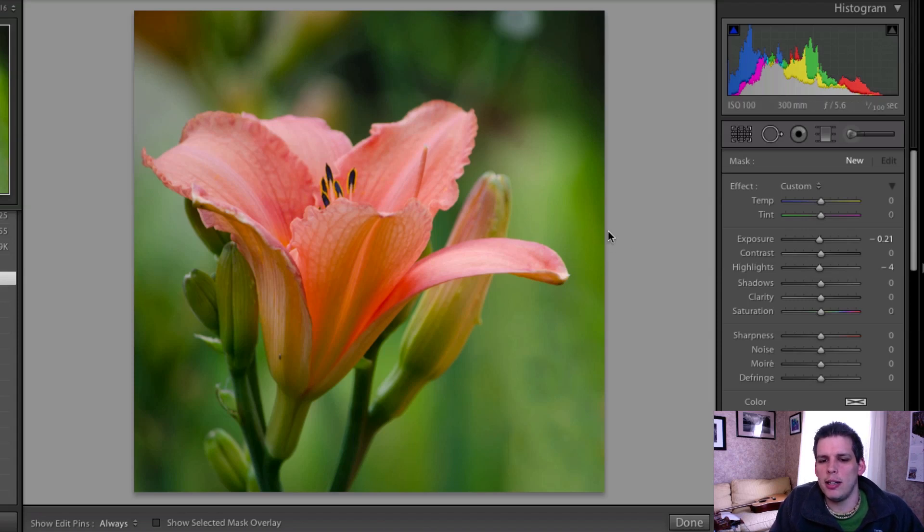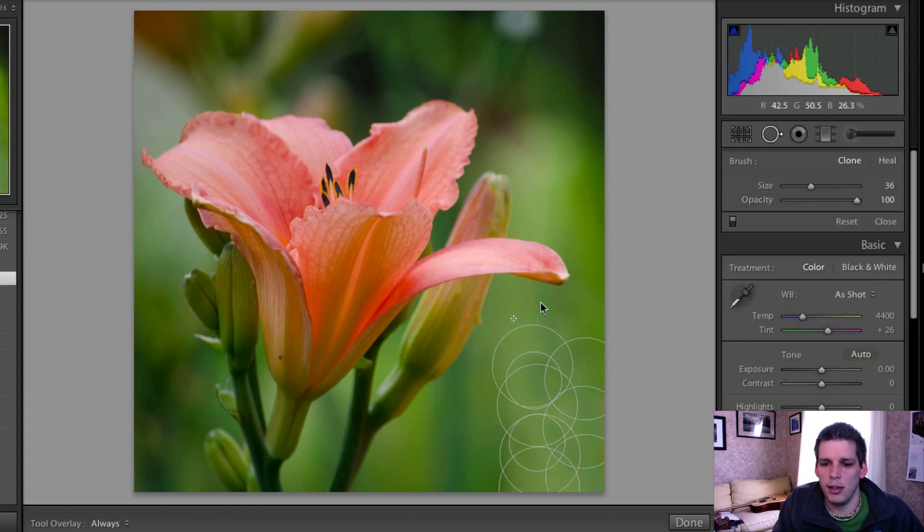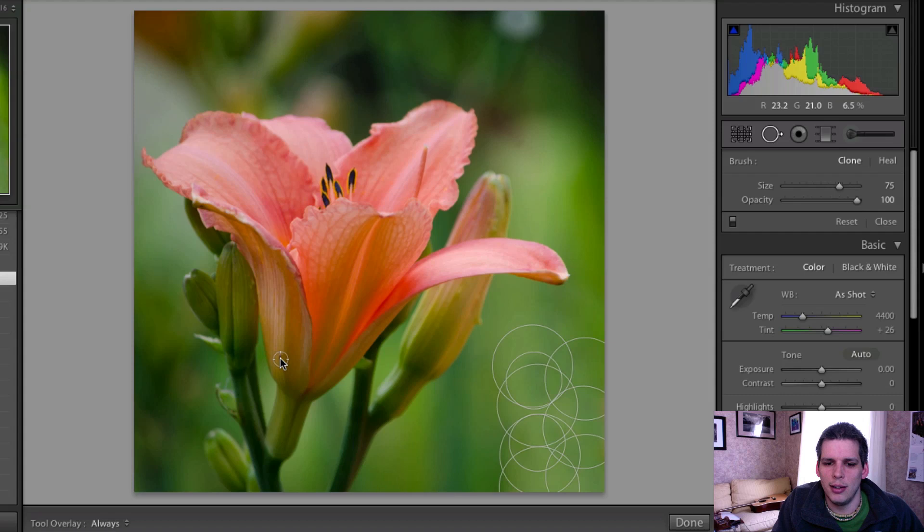So the first edit that I'm going to do is something that's a little bit more normal, a little bit less on the conservative or less on the artistic side of editing.